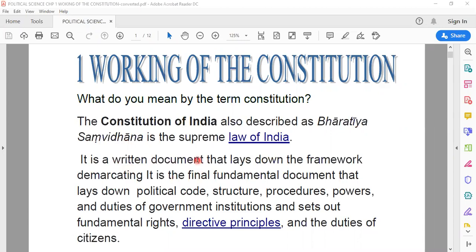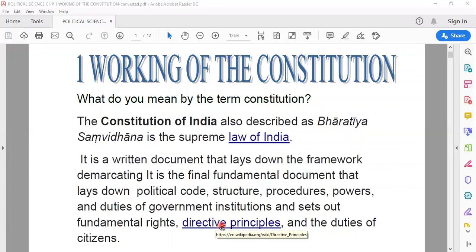And why is it important? Because it is this document that lays down the framework, or it lays down the political code, structure, procedures, powers, duties of government, institution, and sets out fundamental rights, directive principles and duties of the citizen.